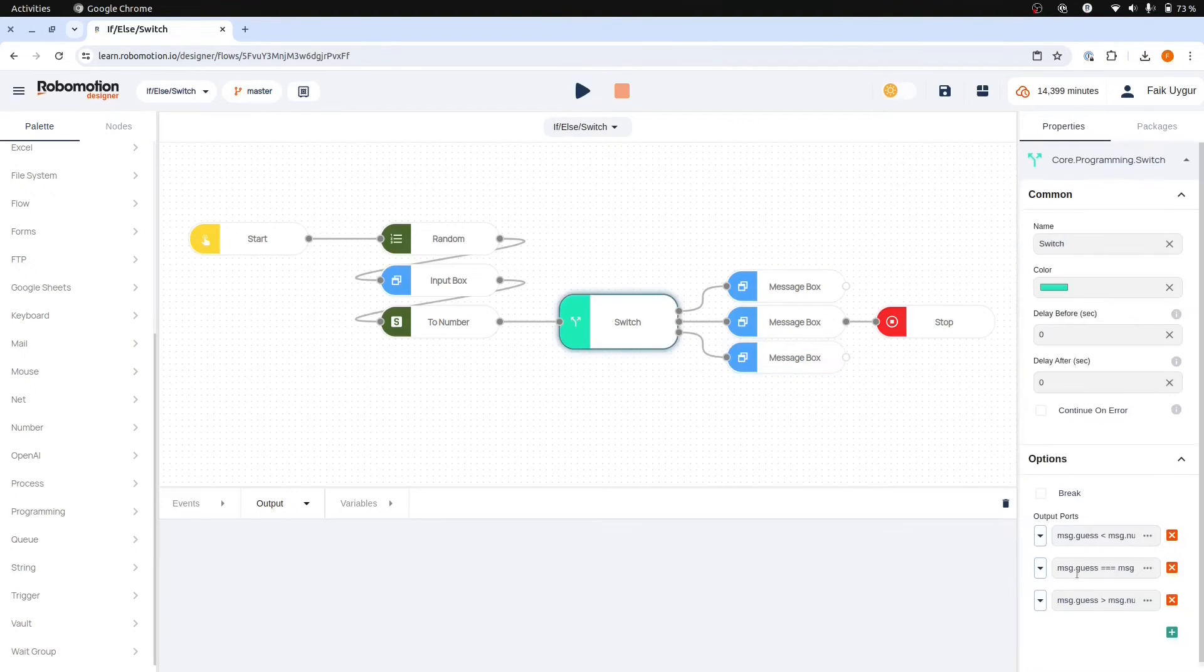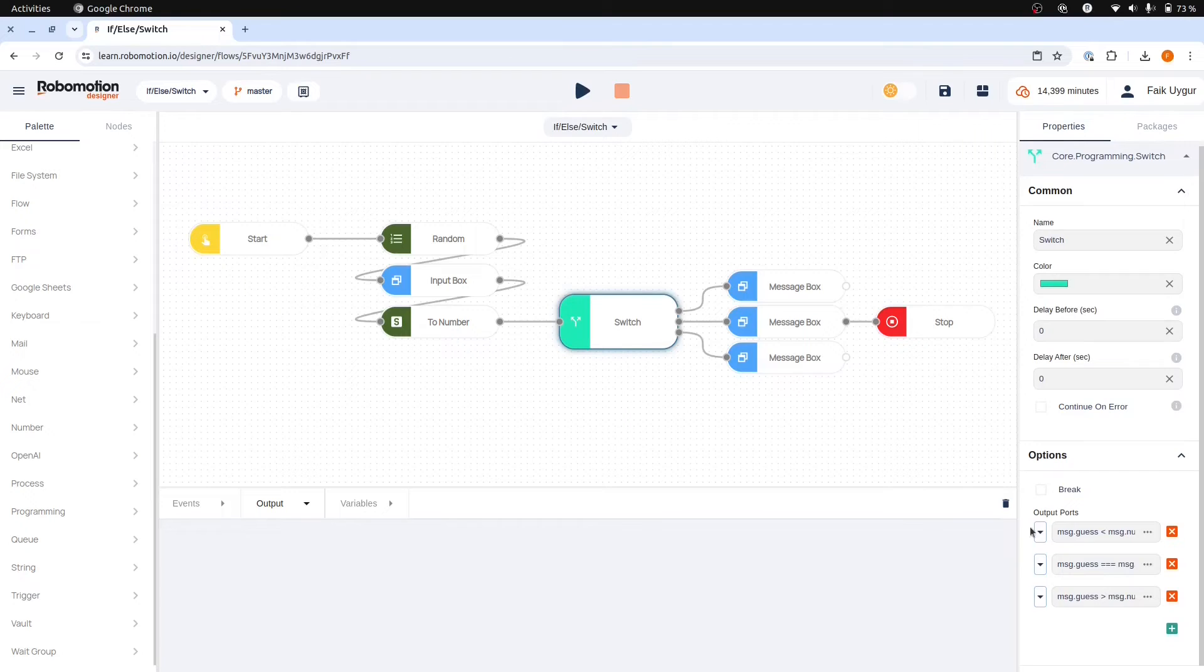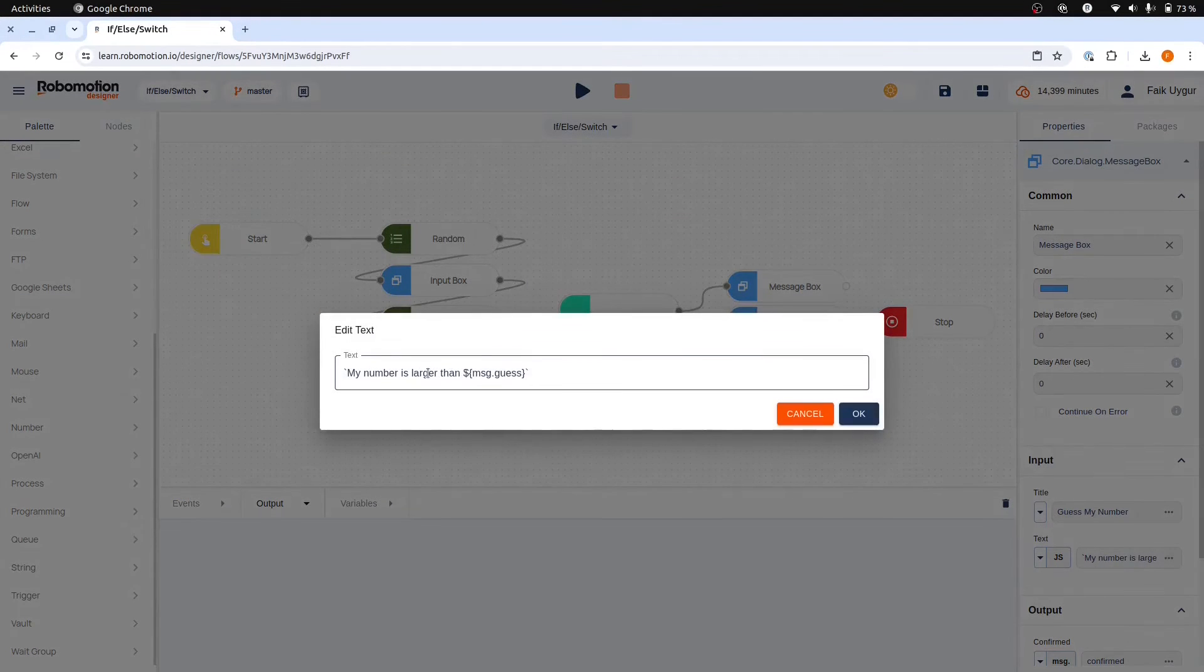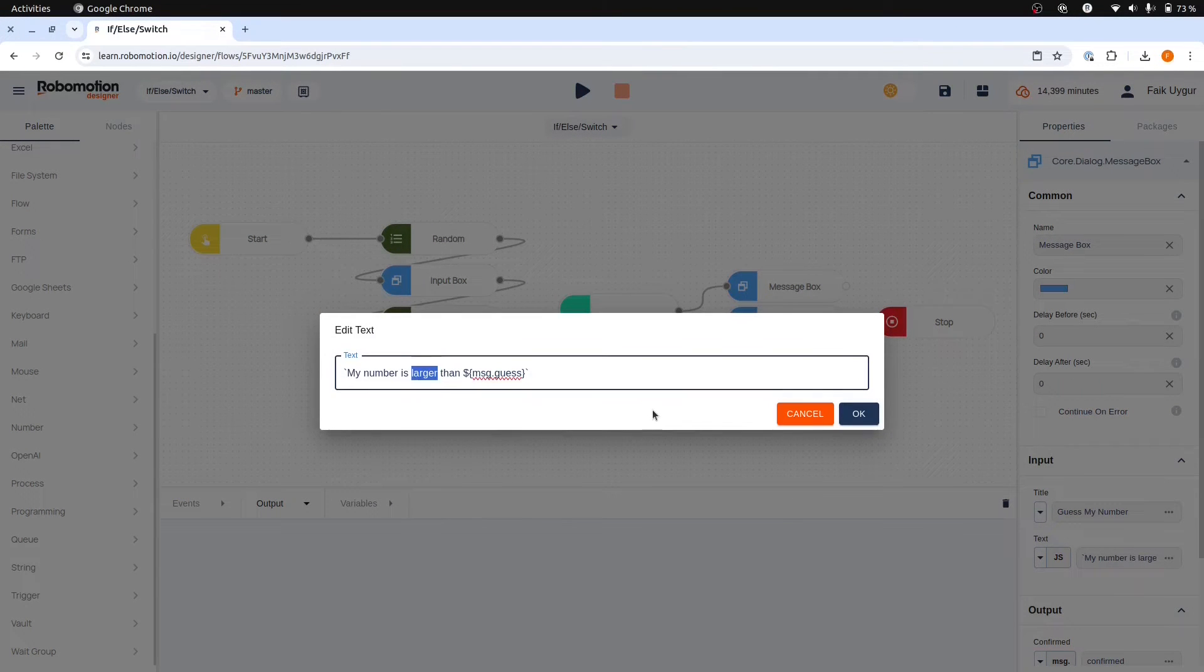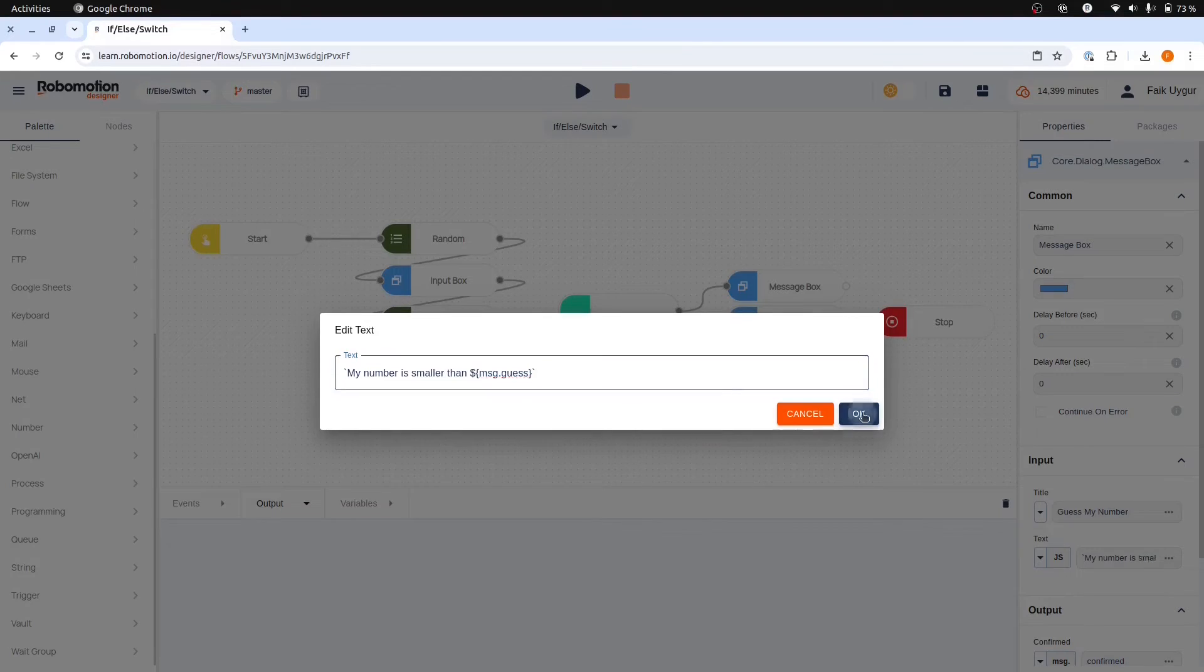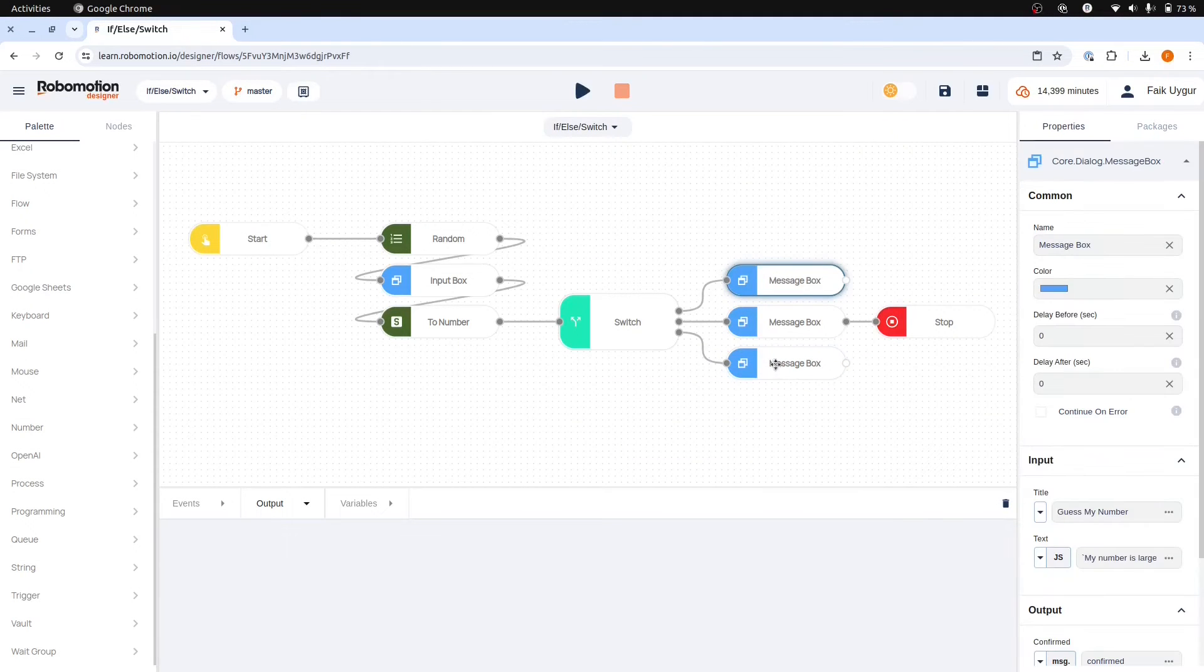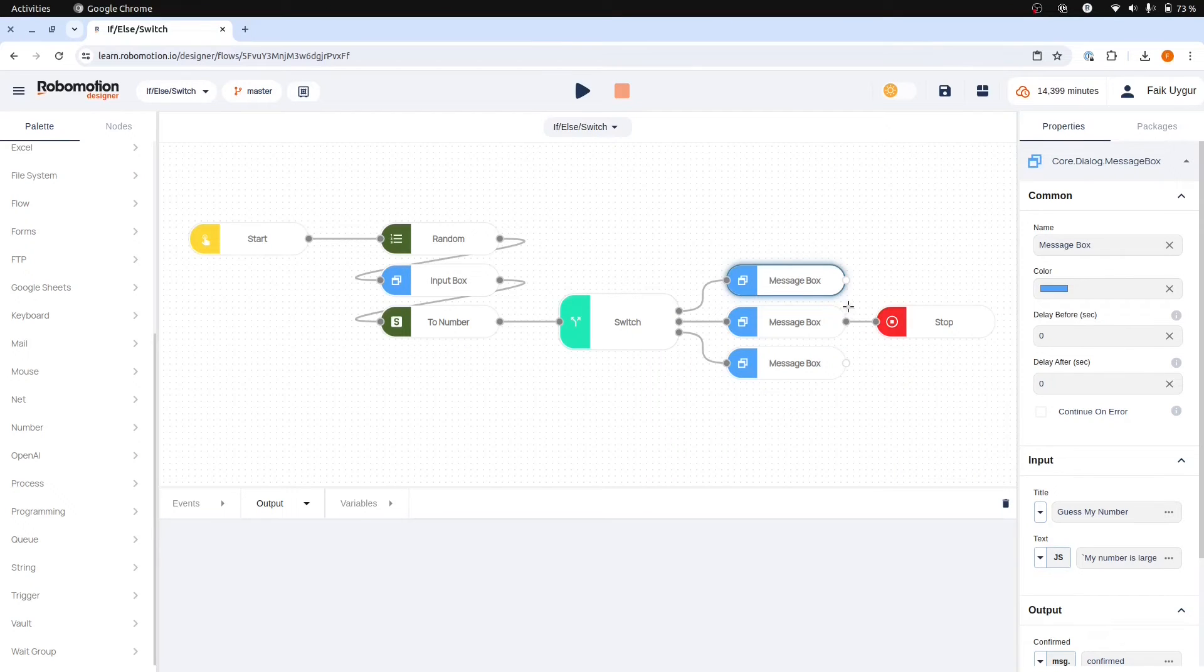The last case involves the guess number being larger than the chosen number so we will change the message to my number is smaller than the guess number. In these cases we need to allow the user to guess another number to continue the game and to do that the flow must continue from the input box.